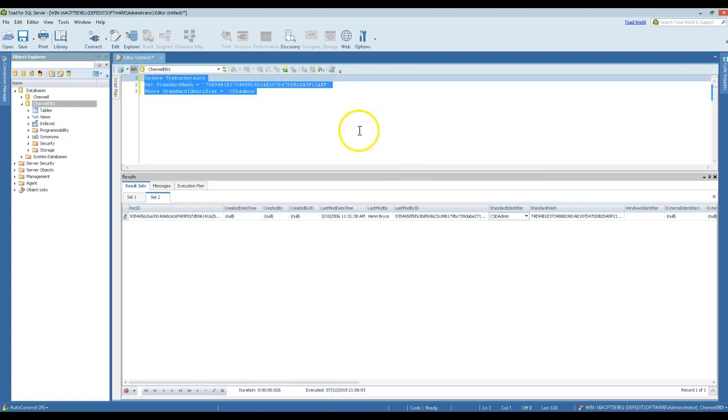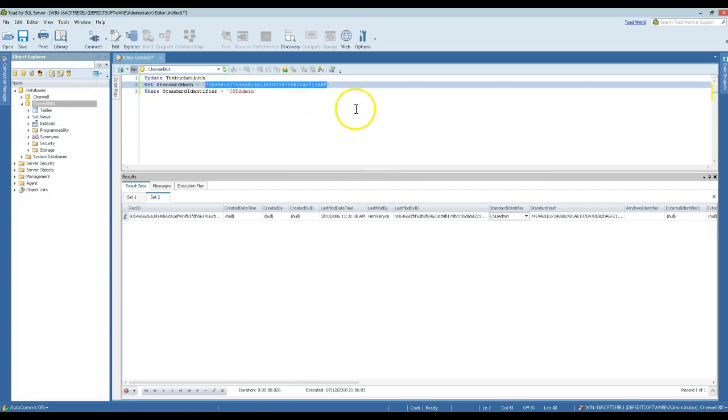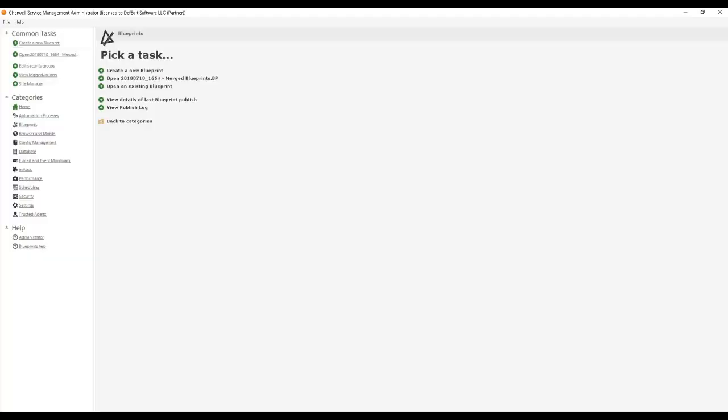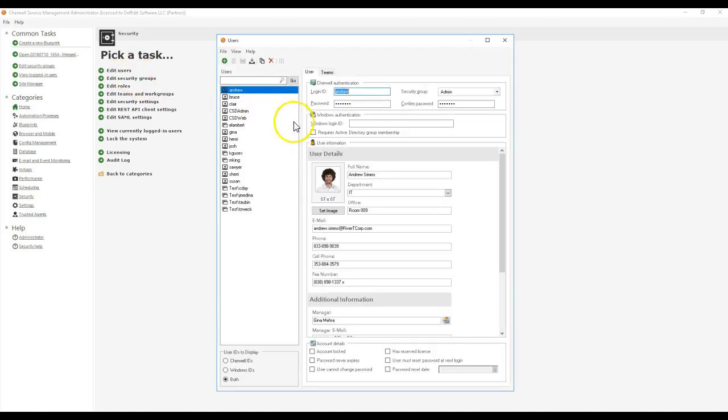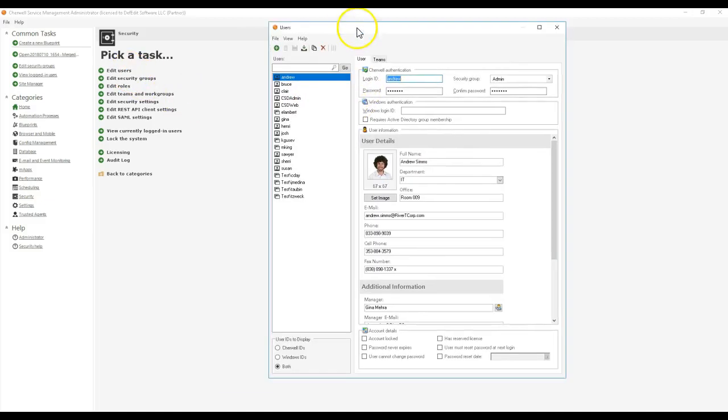This right here is your script to reset the password for CSD admin to CSD admin. That hash is there out of the box; that's the hash for CSD admin. I don't have a way to test that theory for you aside from changing the CSD admin password and then manually trying to update it and sign in again. So we're going to find CSD admin in here. I'm going to change this password to password1. It's a great secure password right there.